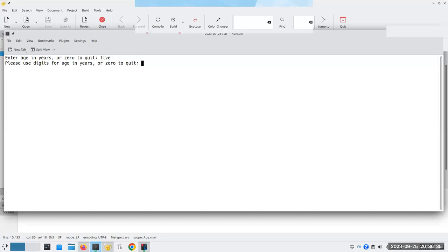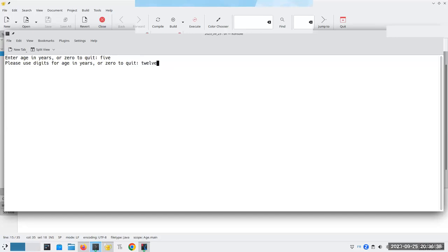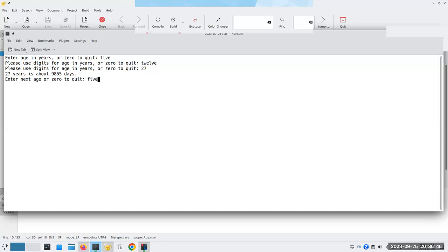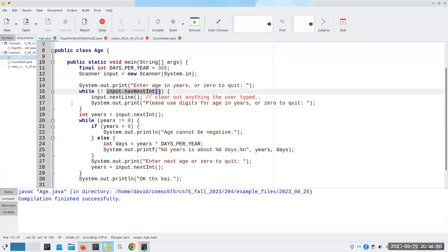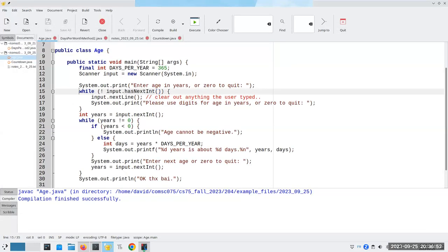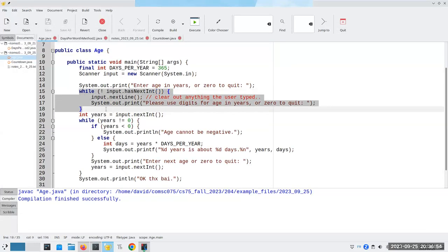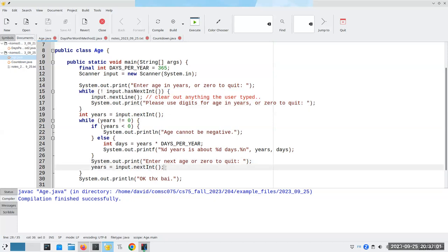So if I type 'FIVE', it re-prompts; then I give 12 — excellent. If I say 27, it's working. But unfortunately, if I have 'FIVE' on the second input prompt, I didn't trap that one. That means I've got to do another while loop in there to make sure I have good input.